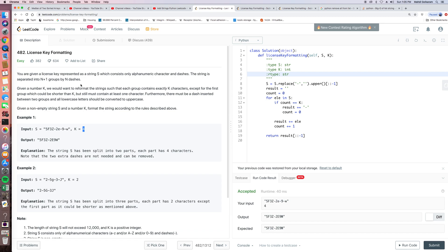So let's look at the question. Given a non-empty string S and a number k, we want to format the string so that each group contains exactly k characters, except for the first group which could be shorter than k but must still contain at least one character. There must be a dash inserted between two groups and all lowercase letters converted to uppercase. For example, given this string S with k equal to four, we reformat the alphanumeric characters into groups of four and insert a dash between each group.